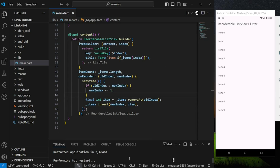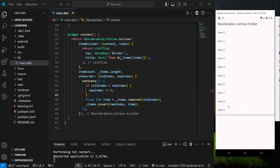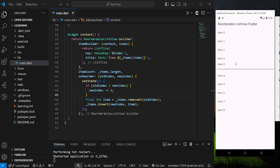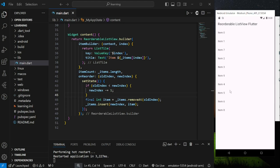Now let's try it out in the emulator. I can drag an item and drop it in any position, and the list view position will be updated. It works perfectly for reordering from top to bottom or bottom to top.